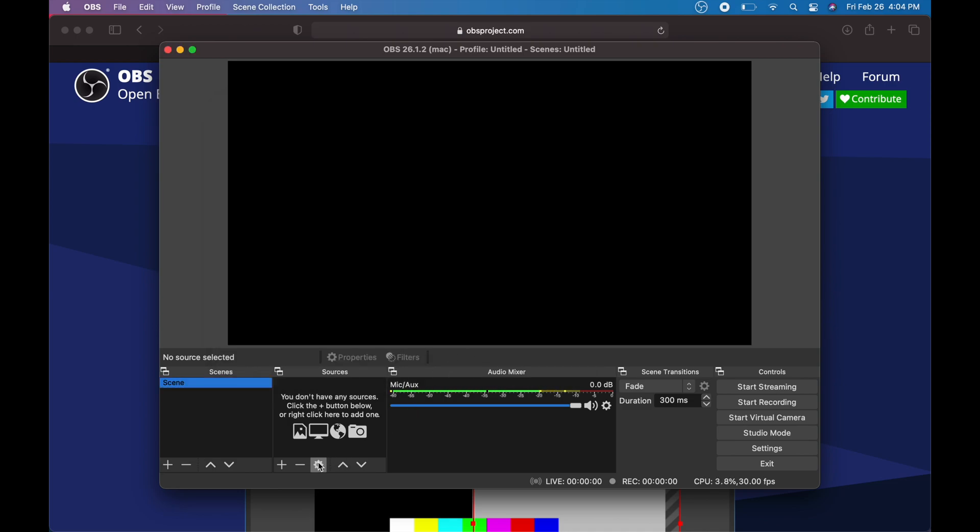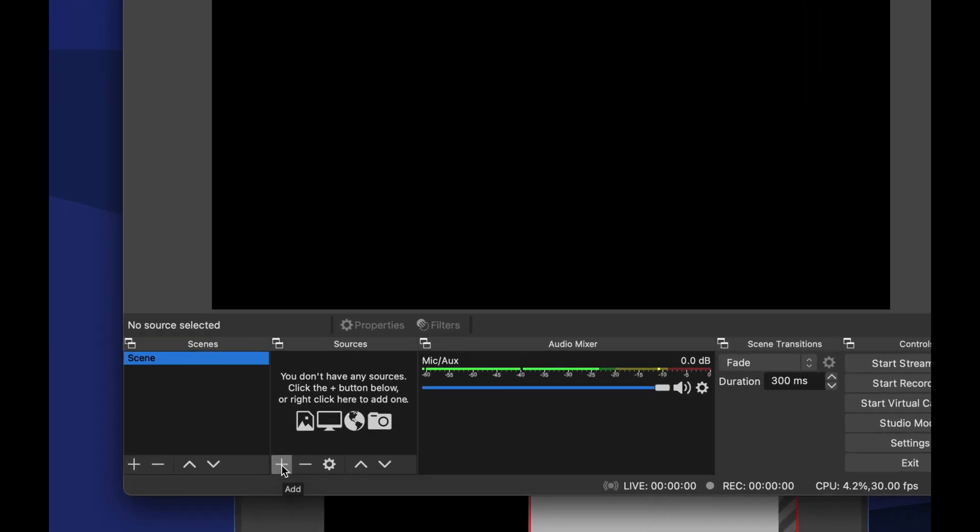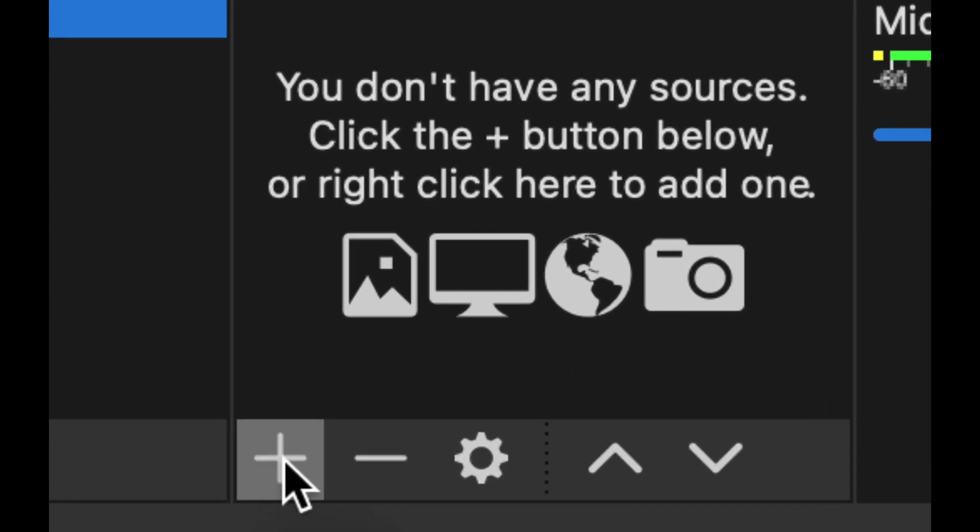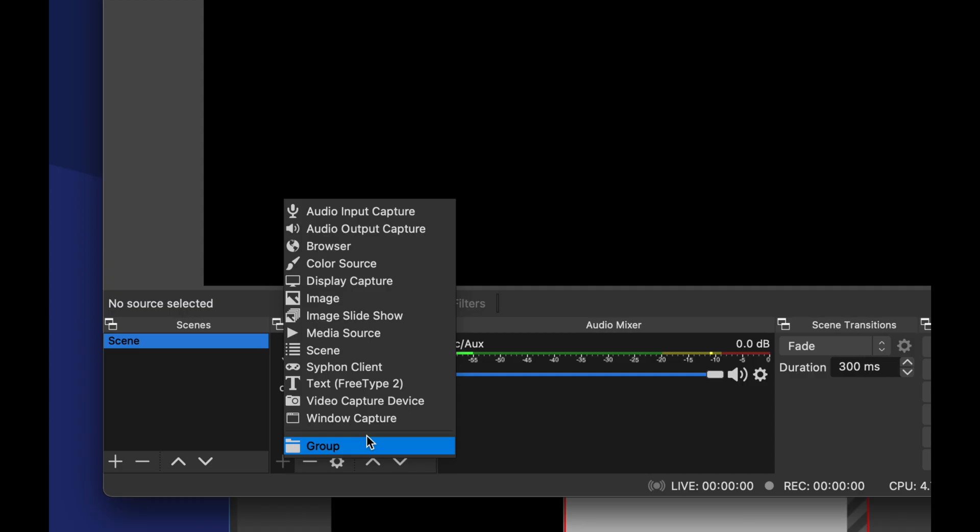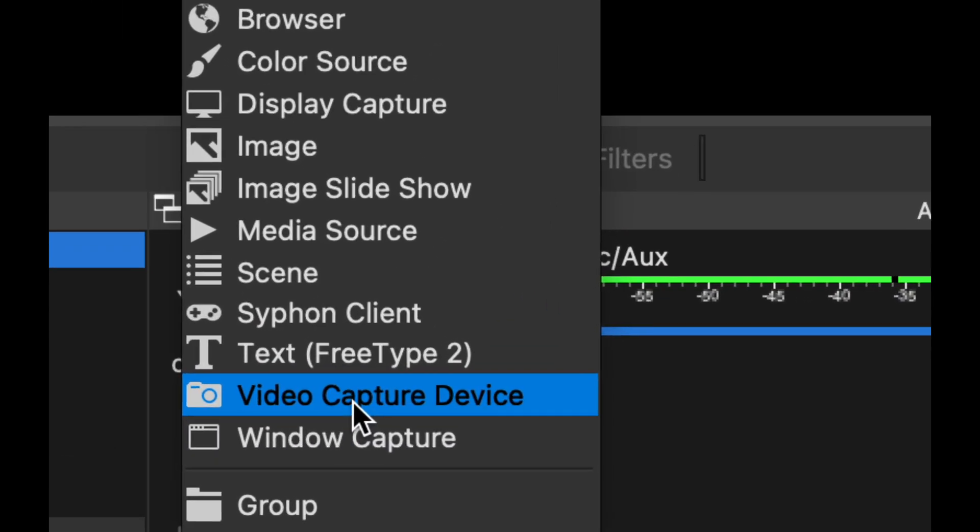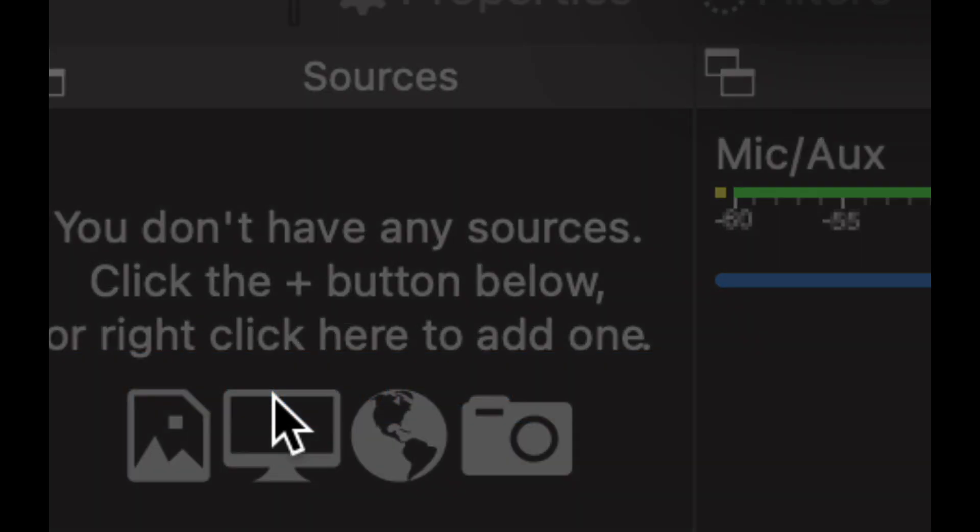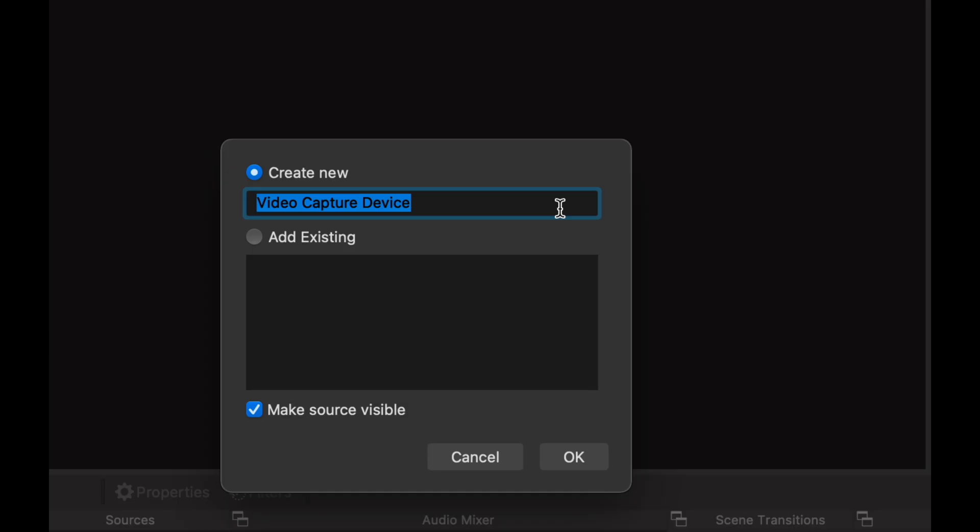Down here below you're going to see this plus sign. Click on add, and what we have to look for is video capture device. It's down here below, almost all the way down: video capture device. Usually I would change the title, so I'm going to change the name to Flint 4KP.